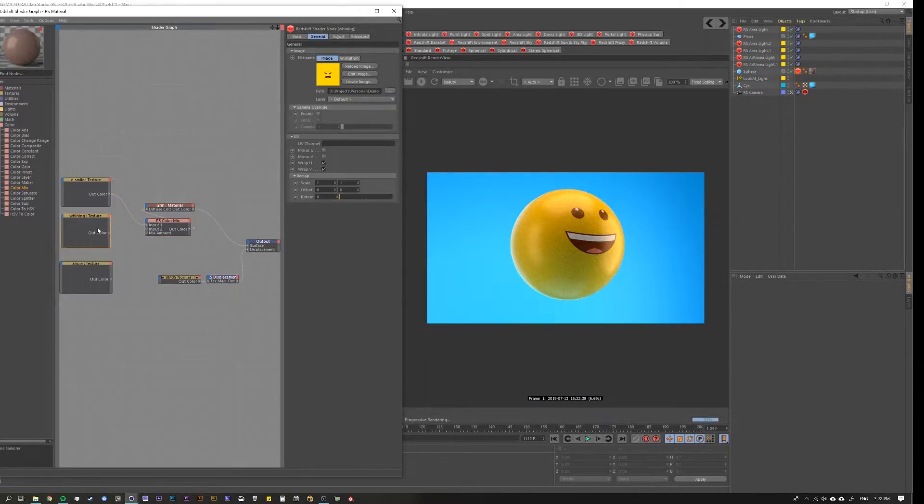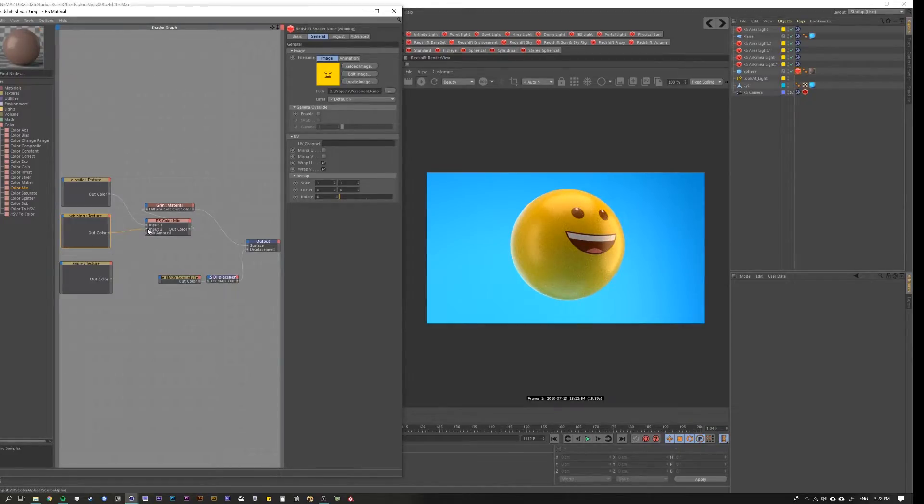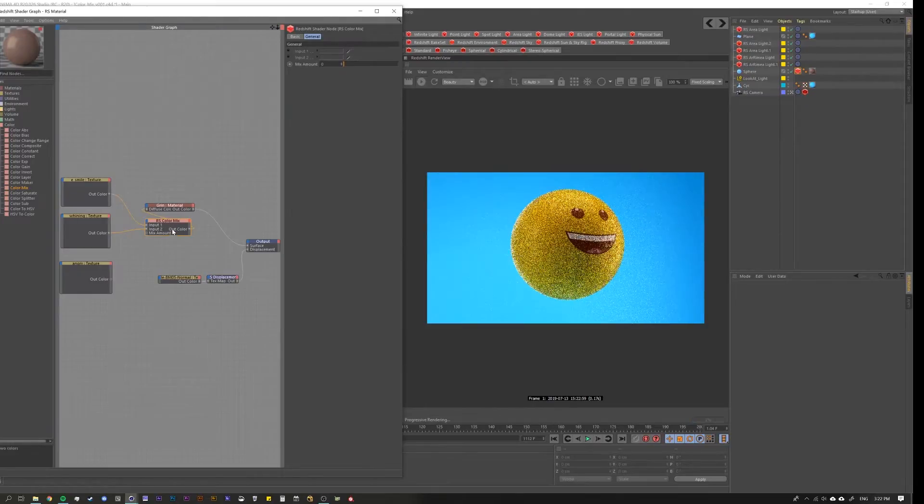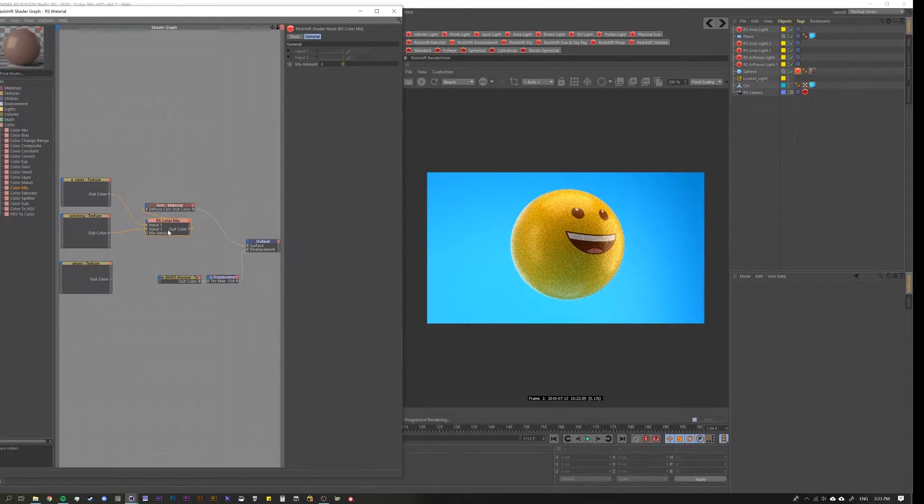If we go to our whining texture, we have the guy who is sad. Let's put him on top and nothing happens. That's because our mix amount is set to zero.